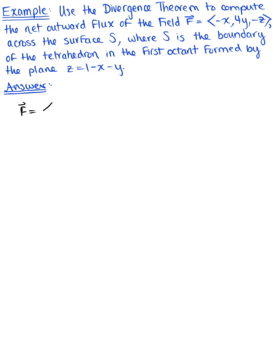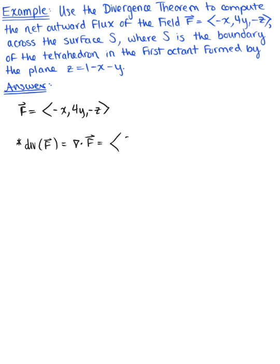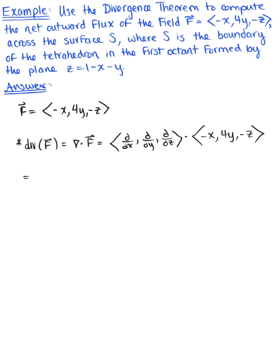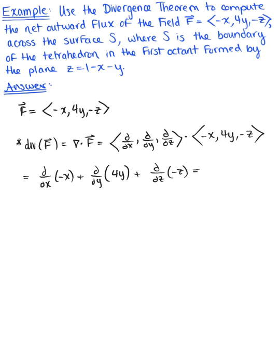Given this vector field F defined as (-x, 4y, -z), let's compute the divergence. The divergence of the vector field is the dot product of the del operator with our vector field: the derivative of -x with respect to x, plus the derivative of 4y with respect to y, plus the derivative of -z with respect to z. This gives us -1 plus 4 minus 1, which equals 2.